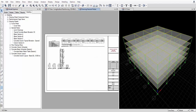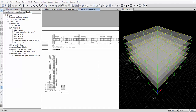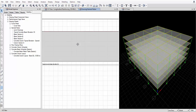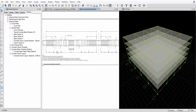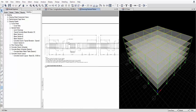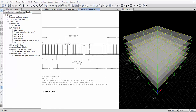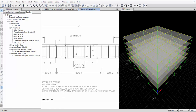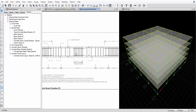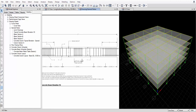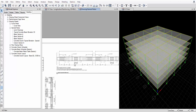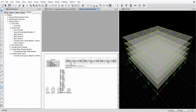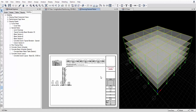The beam section diagram and layout for the bottom base are available. This is what we actually need at the practical side for our building construction. The column diagram, beam diagram, and every cross section are given here — all ready in ETABS 2015.